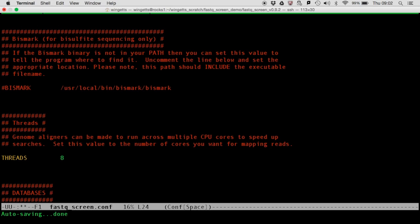The next section allows you to set the path to Bismark, but you only need to do this if you are going to screen bisulphite libraries. After that, you can set the number of threads you are going to use, which will be limited by the number of cores on your machine. This allows you to run FastQScreen in parallel and should improve processing time.